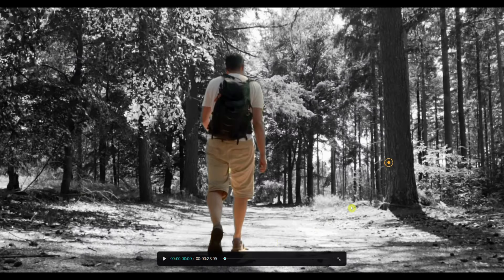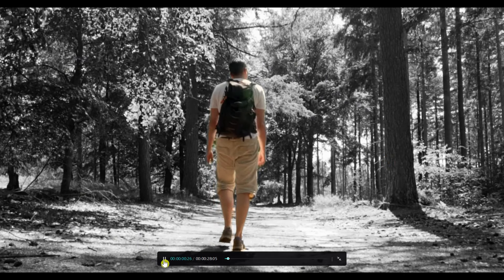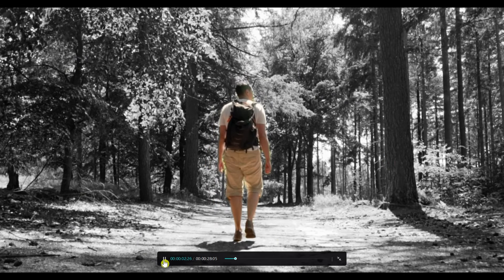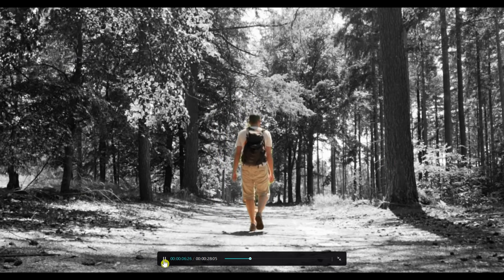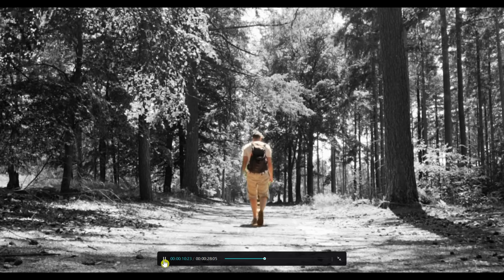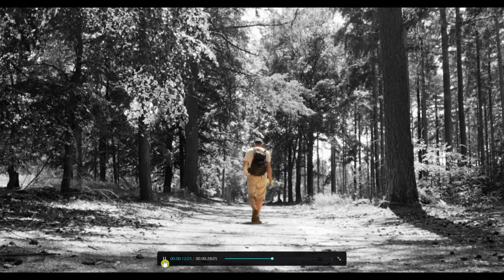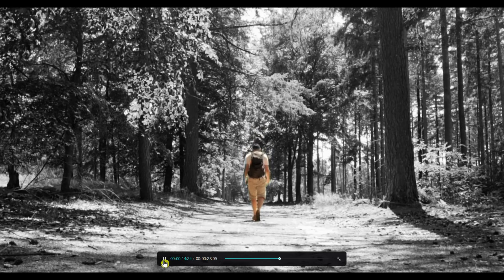The background becomes black and white while the person remains in full color. And that's it. You have successfully isolated the person.